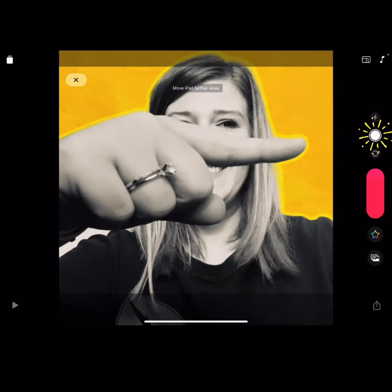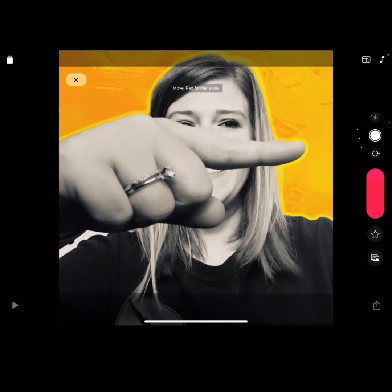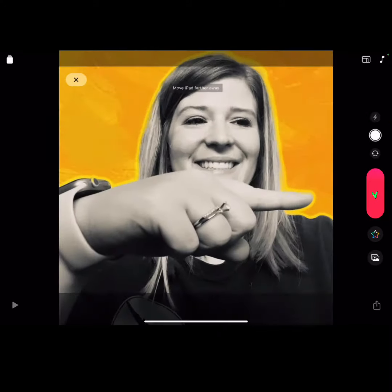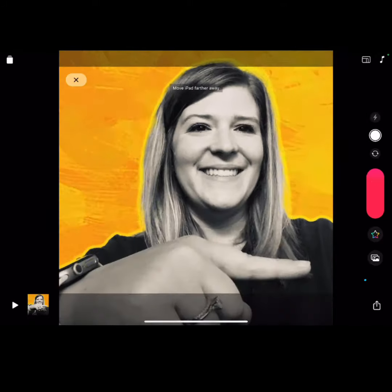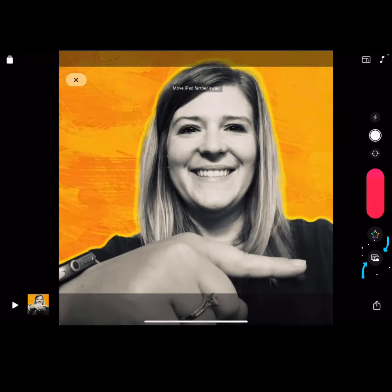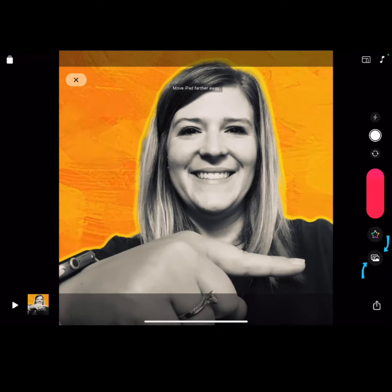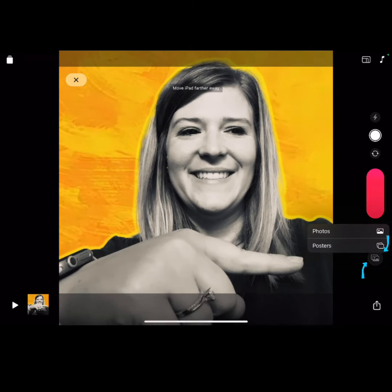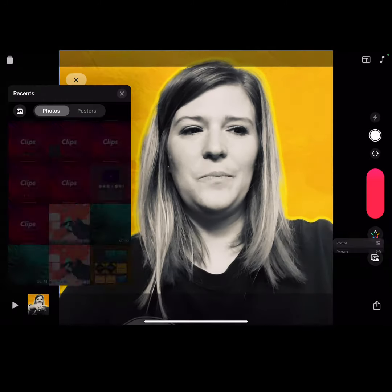Take a photo directly within the Clips app. Record a video by pressing and holding the pink button. Use the Media option to add photos or posters.